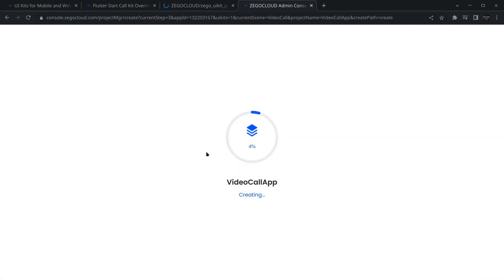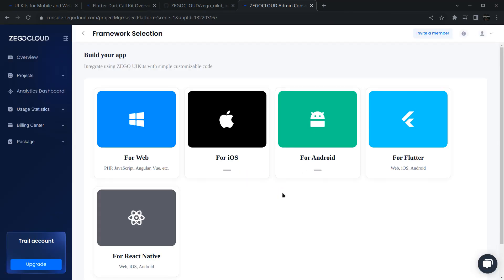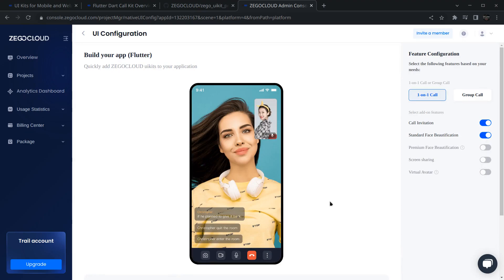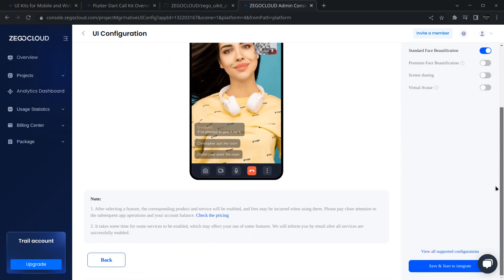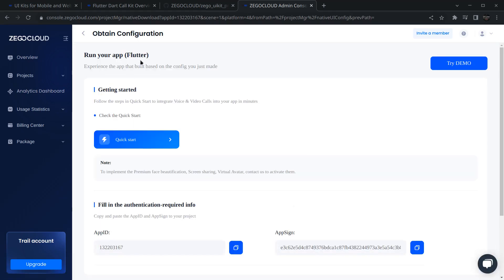You will see it will start creating a new project for us. The project has been successfully created. I am selecting Flutter and you can see you can build an app very quickly with call invitation features and more. Simply click 'Save and Start to Integrate' and you will see your App ID and App Signing Keys here — these are important.